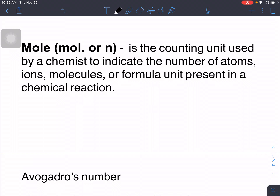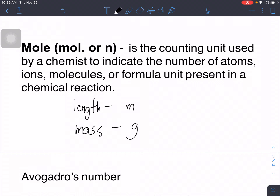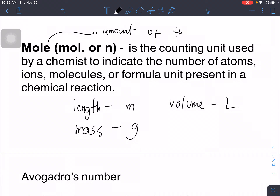Next we will discuss the mole concept. The mole concept is the counting unit used by chemists to indicate the number of atoms, ions, molecules, or formula units present in a chemical reaction. This is similar to how length uses meters, mass uses grams, and volume uses liters as units. The mole describes the amount of matter.